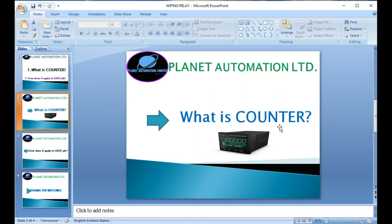The sensor is the input to the counter — when the sensor detects something, the counter increments. So the counter is basically used at any place where counting is needed. There are many types of counters and sensors available in the market.